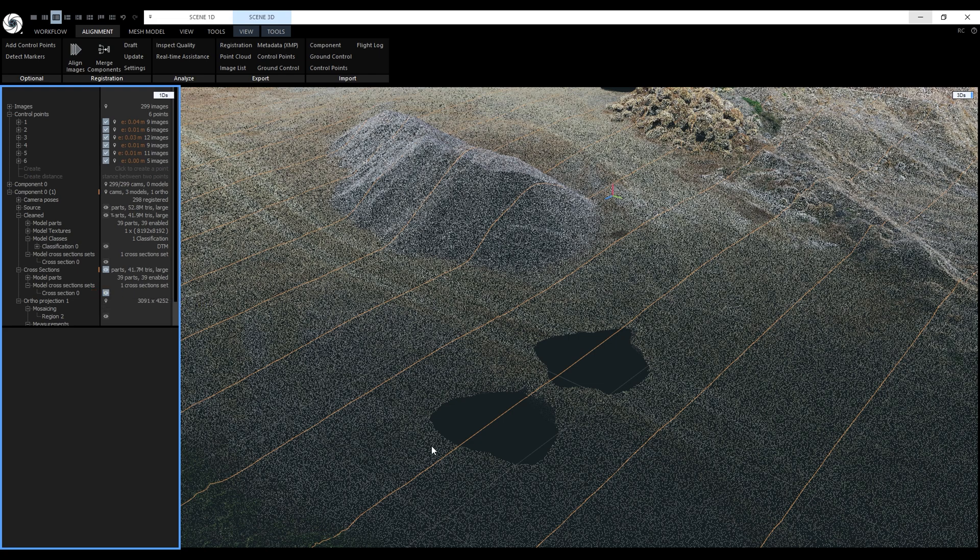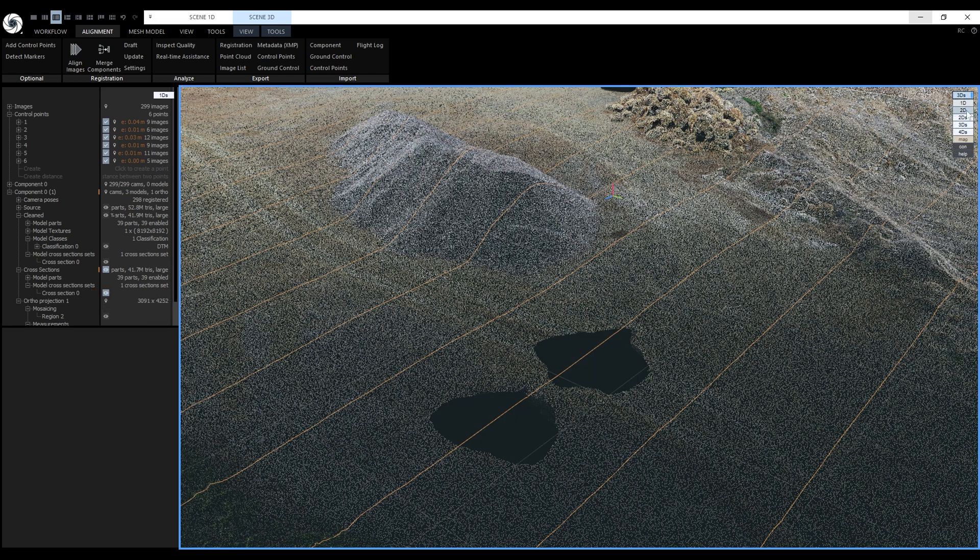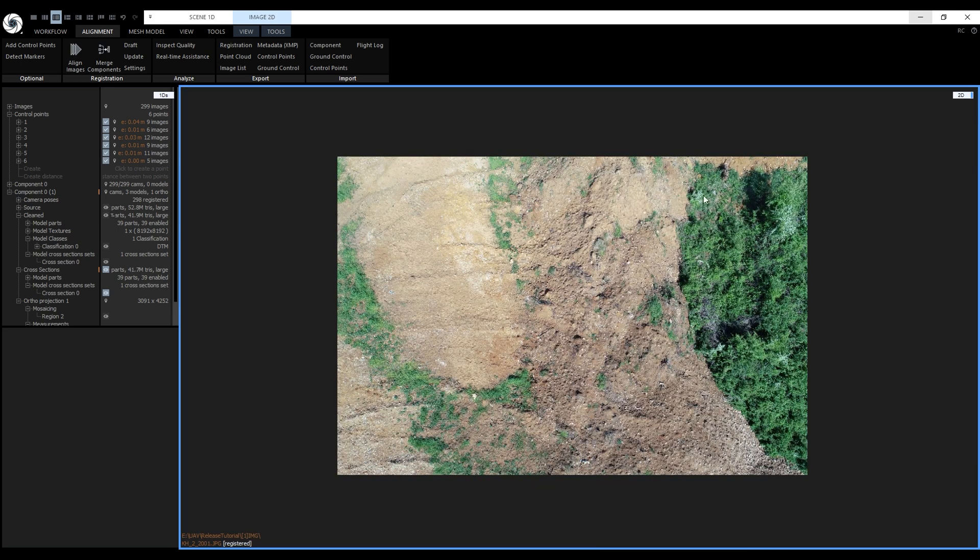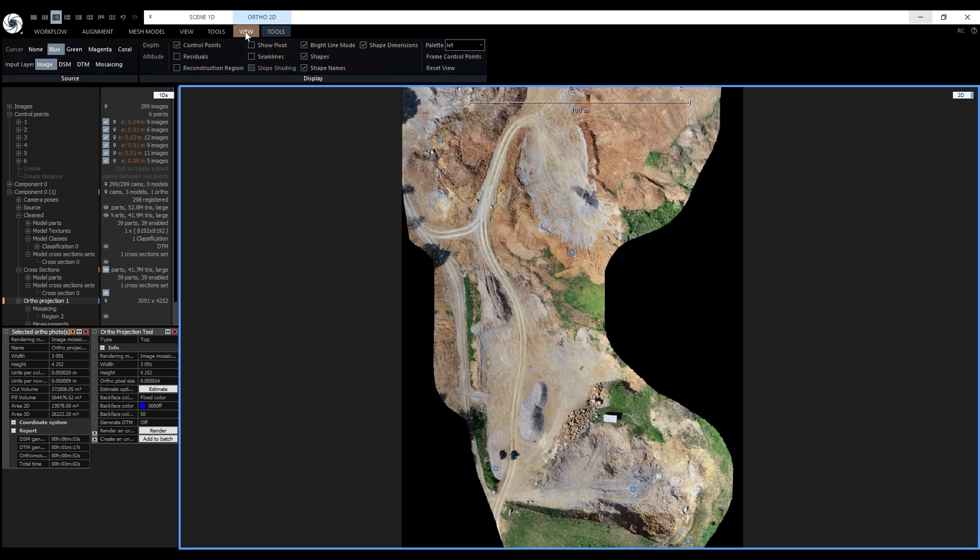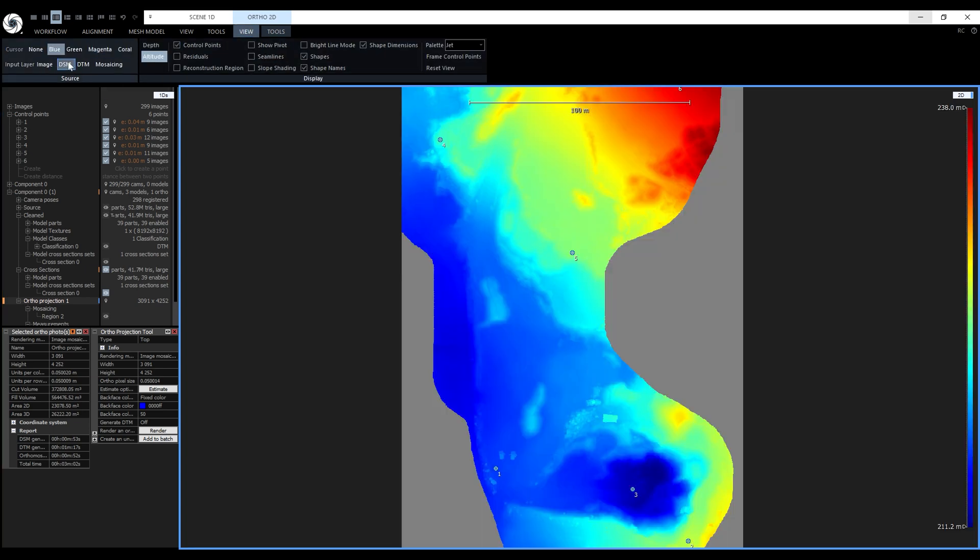Next, I created an ortho projection from the clean high resolution model. The ortho mosaic, the digital surface model and the digital terrain model are calculated in one step. I used image mosaicing for aerial datasets to render the ortho projection. Like I mentioned, we also have the DSM and DTM and we can toggle between them from the ortho 2D view tab.